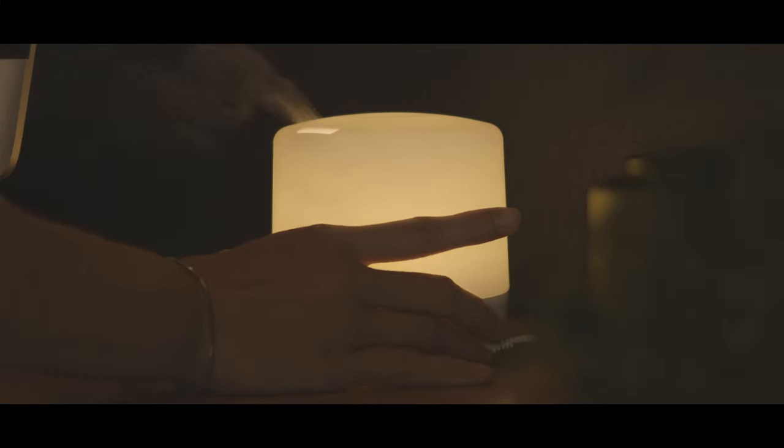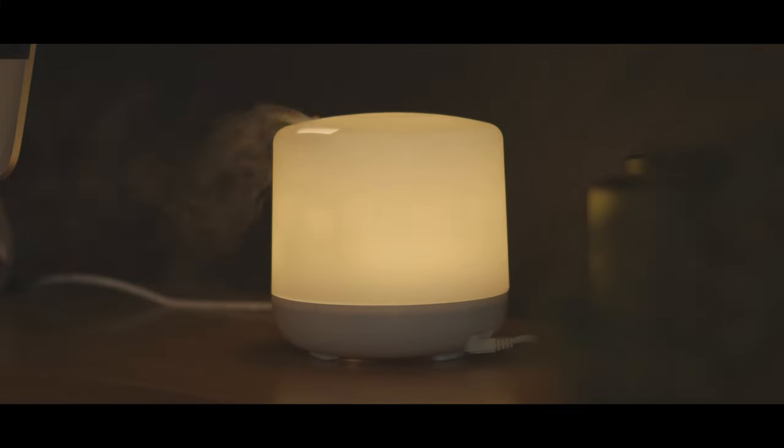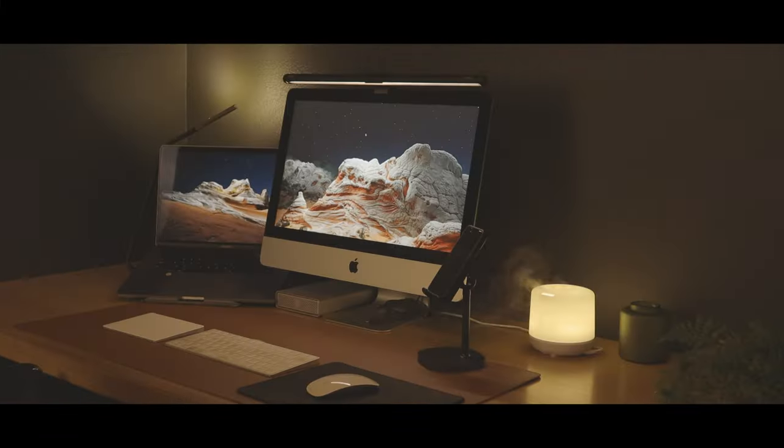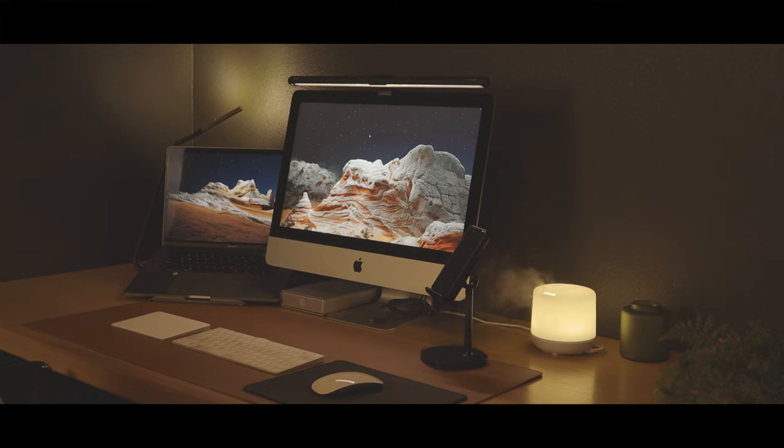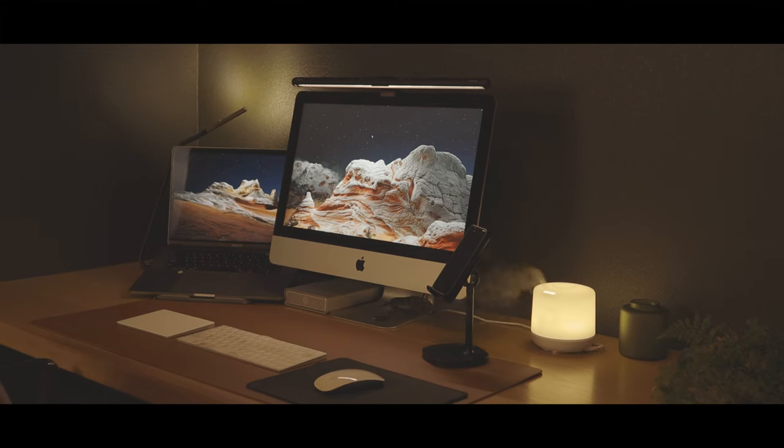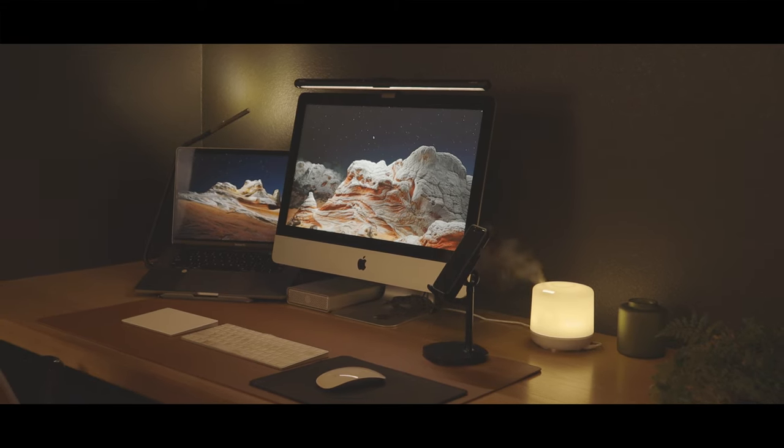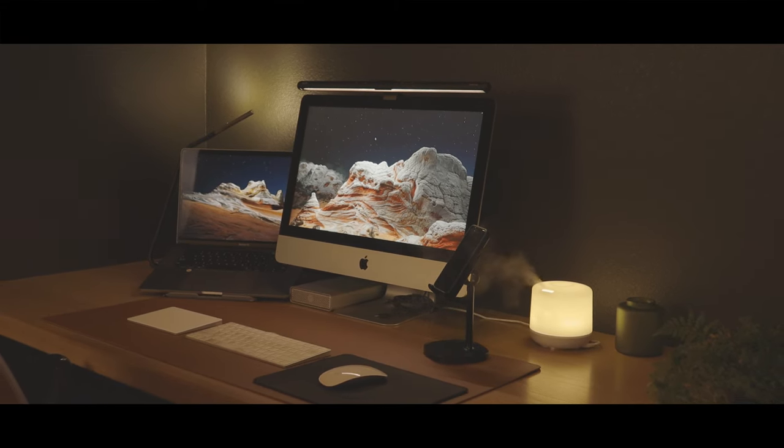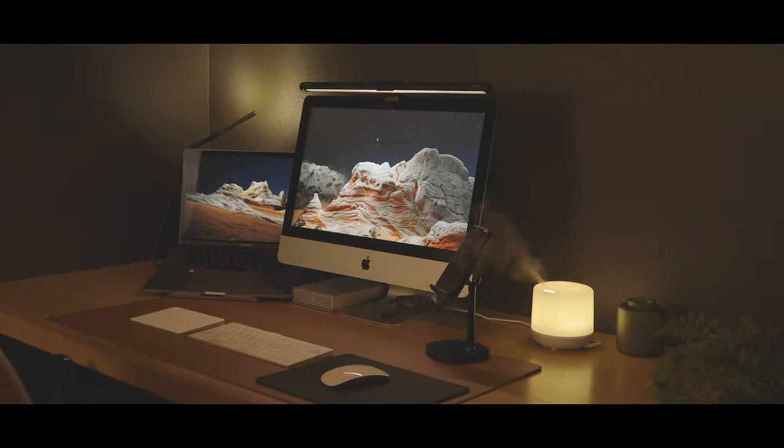In the diffuser, I add water, combine tea tree and lavender essential oil to freshen up the room, making me feel calm and relaxed.